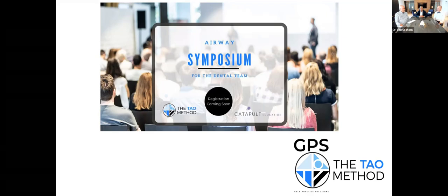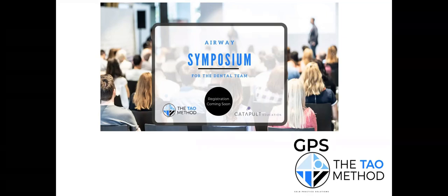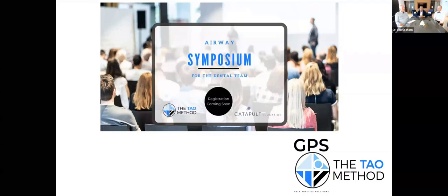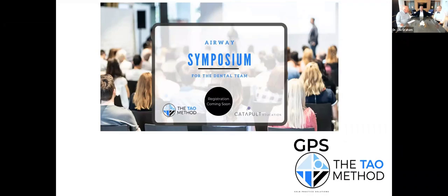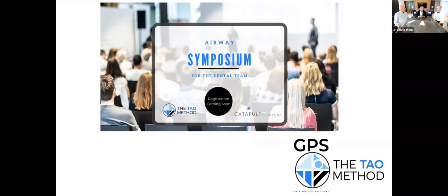Welcome everybody to Catapult Education's truly first live online symposium. This is something we've been working on for a few months. We're going to make this incredibly interactive. These are two of the most interactive doctors and individuals I have come into contact with. And I'm just going to start with a little story.